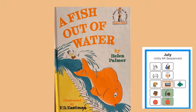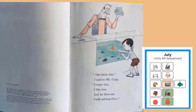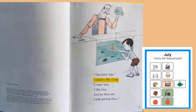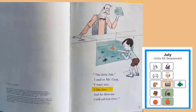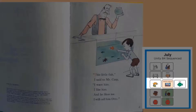A Fish Out of Water. This little fish, I said to Mr. Carp, I want him. I like him, and he likes me. I will call him Otto. The boy is going to buy a fish.